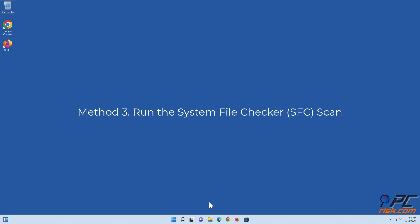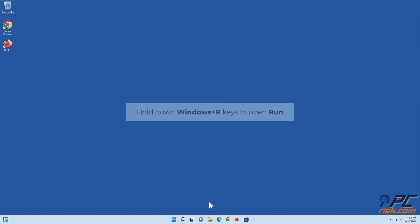Method 3: Run the System File Checker Scan. Hold down Windows plus R keys to open Run.